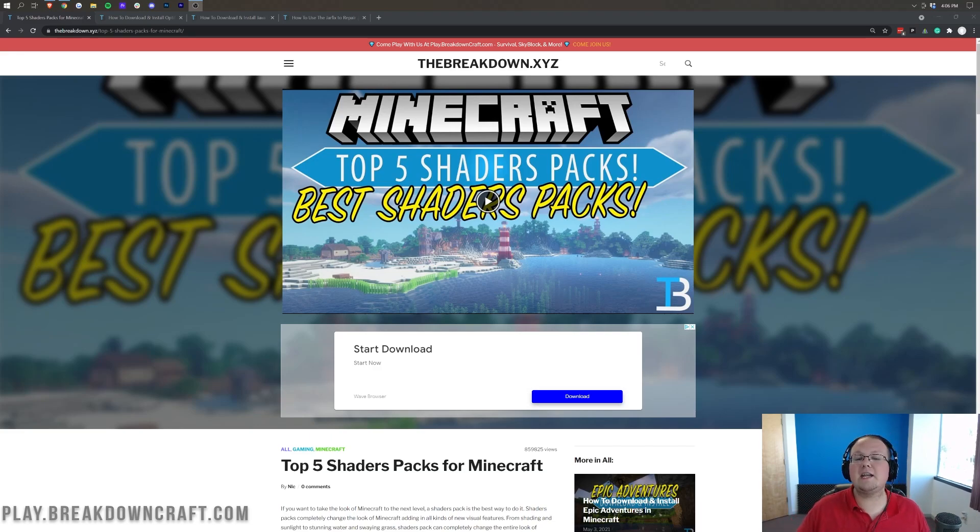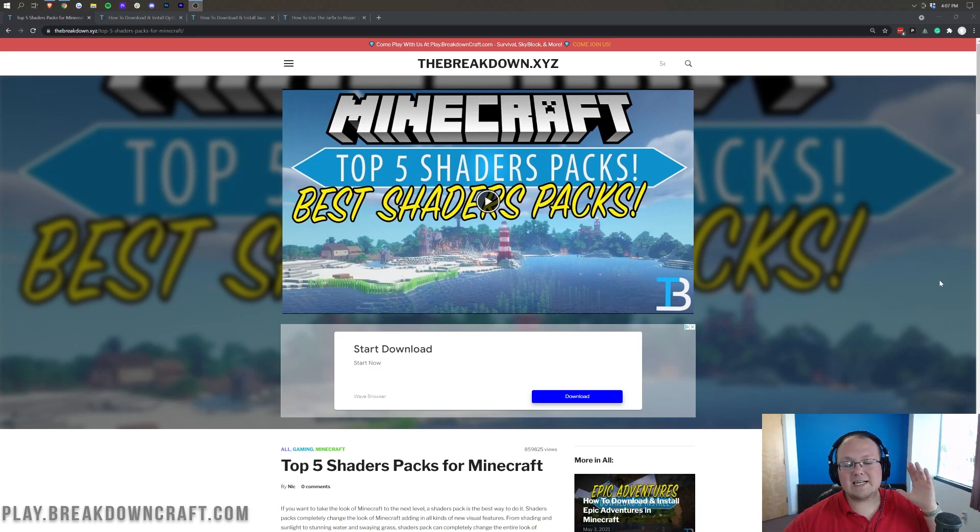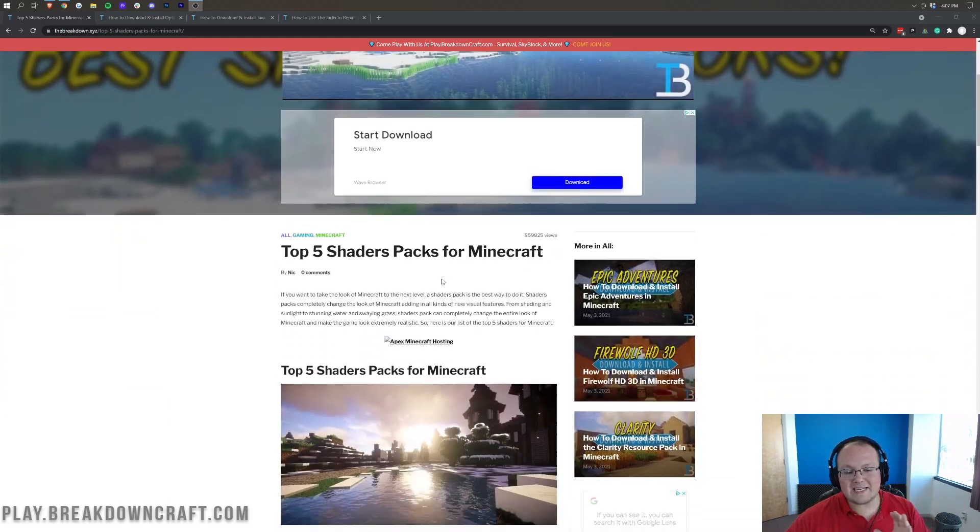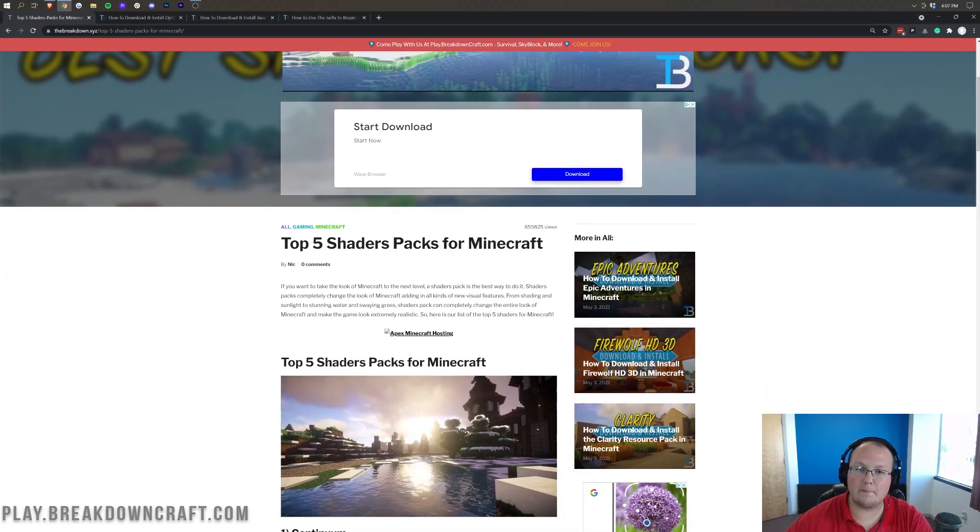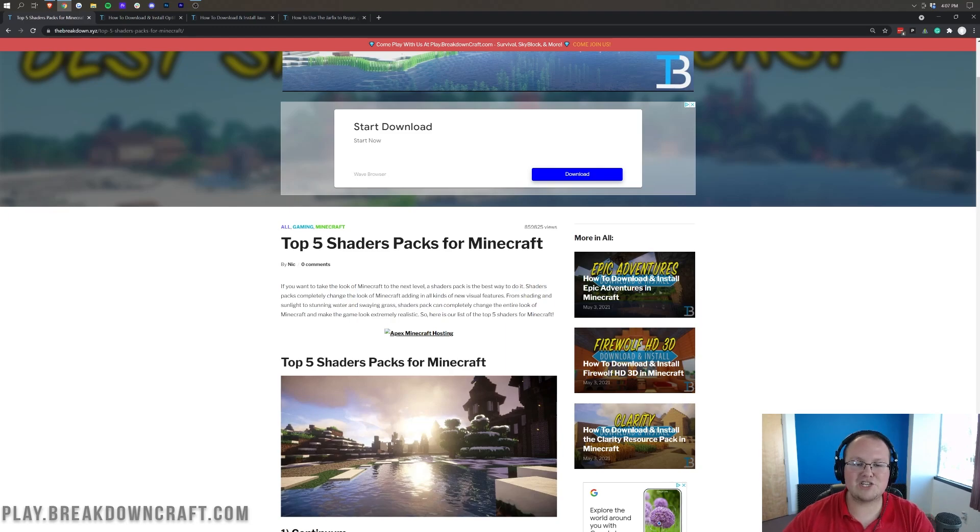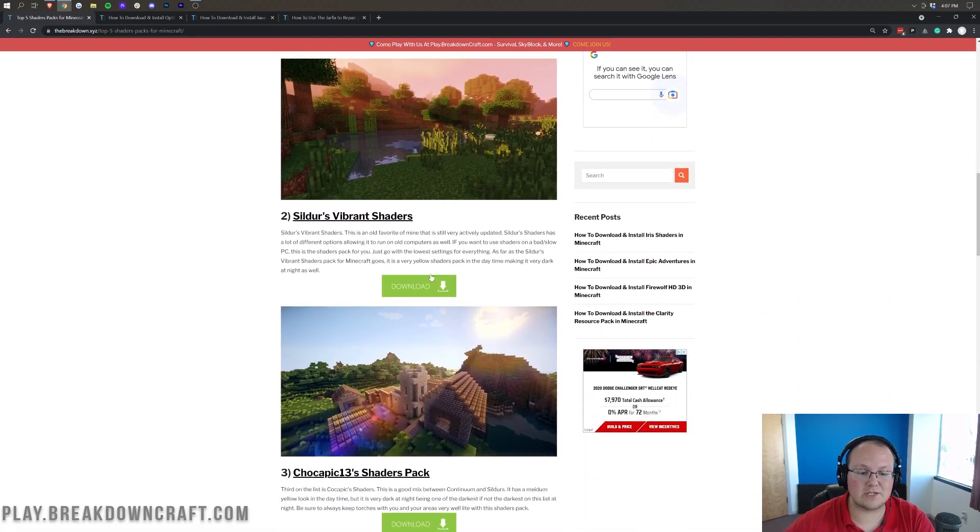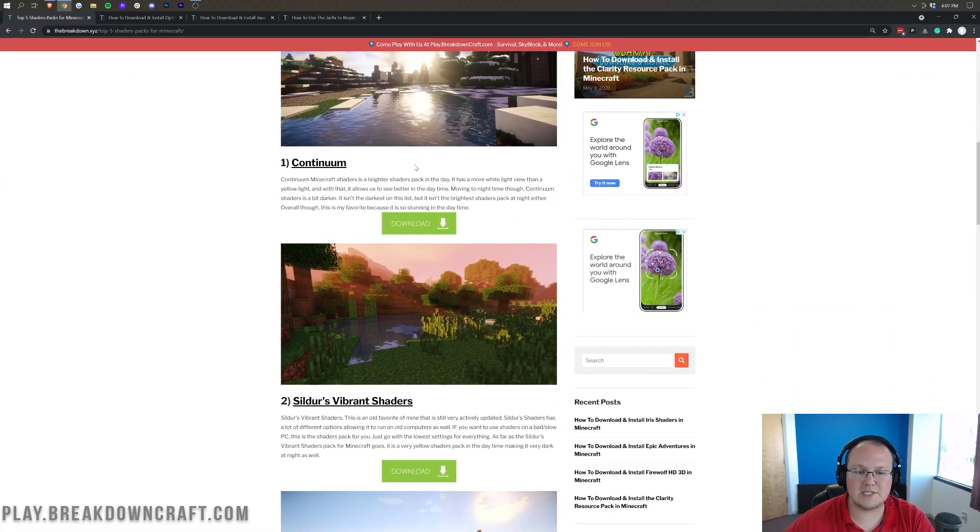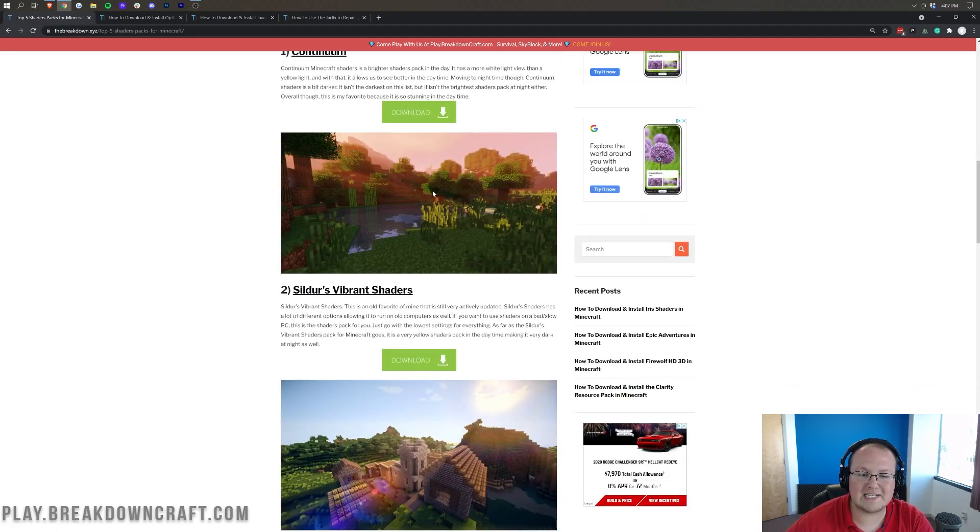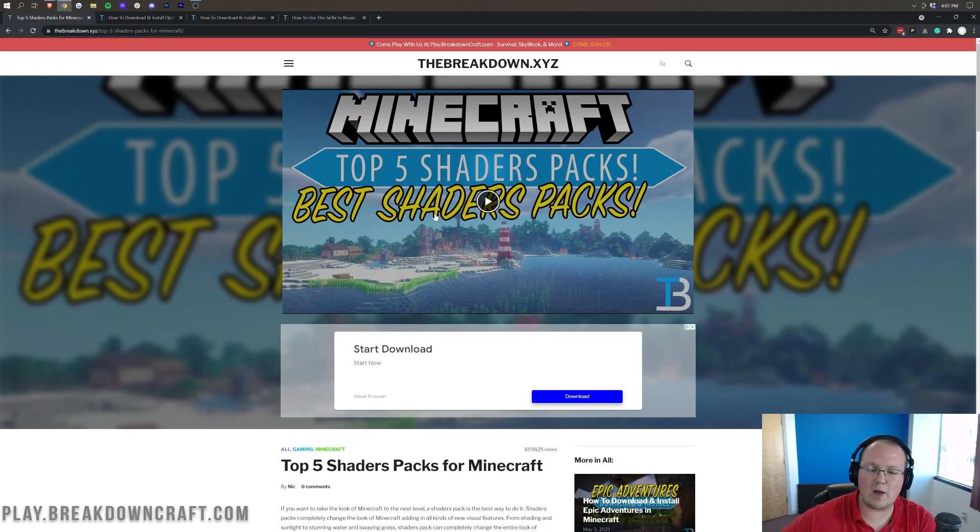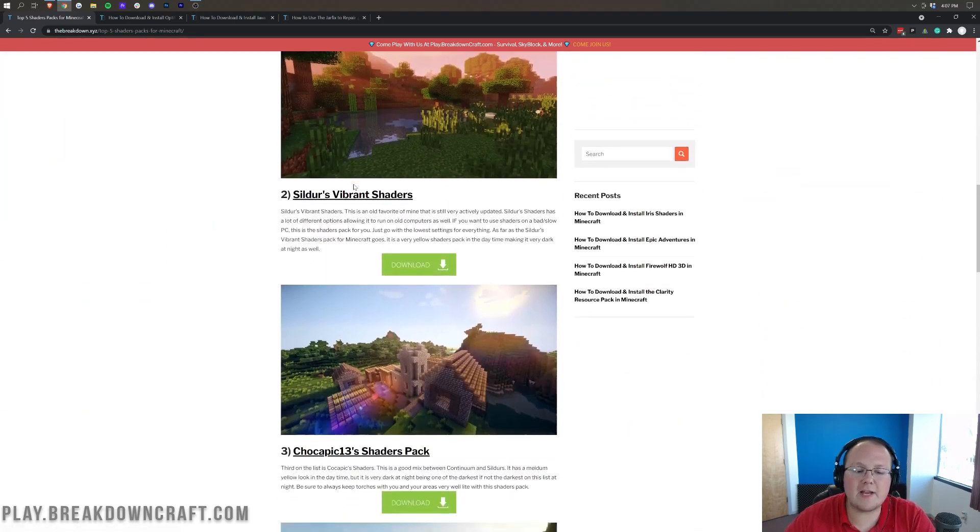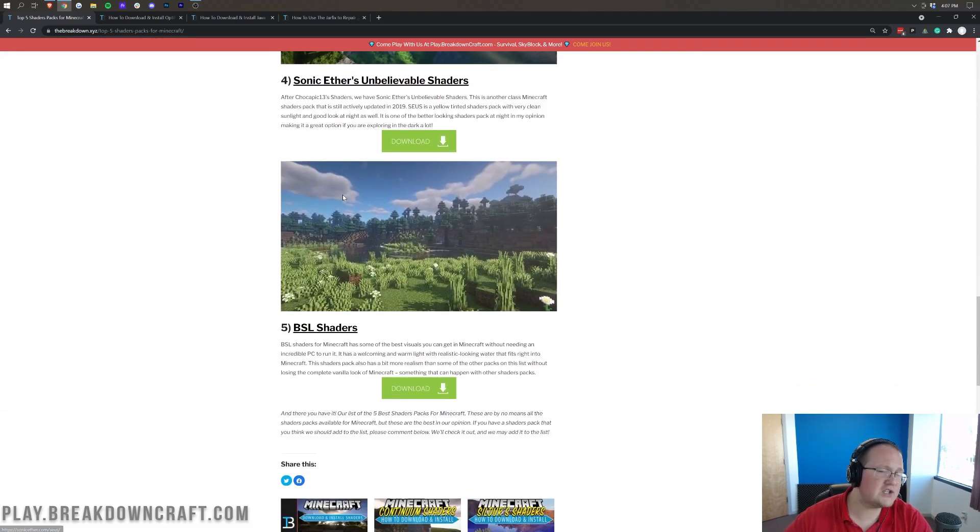The first thing you need to do is download some shaders packs. So go to the second link down below and it's going to take you here. This is our in-depth look at five shaders packs for Minecraft. These are all Optifine-based shaders packs and they're all really good, truthfully. You've got Continuum here, and these are screenshots of the shaders. There is a video up here at the top which goes through all these and shows you actual in-game footage from all of them.